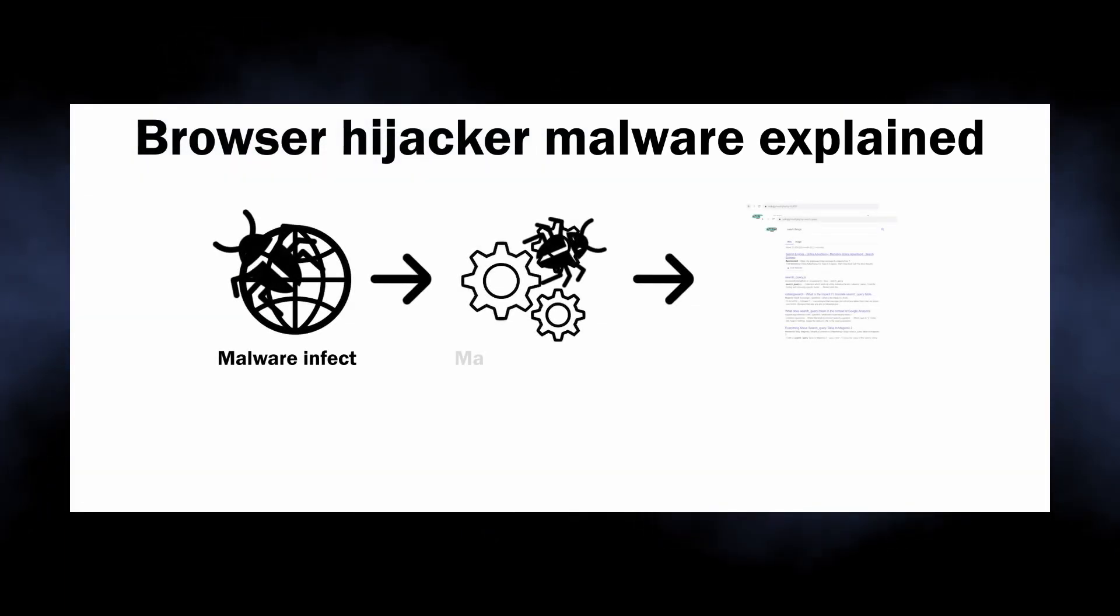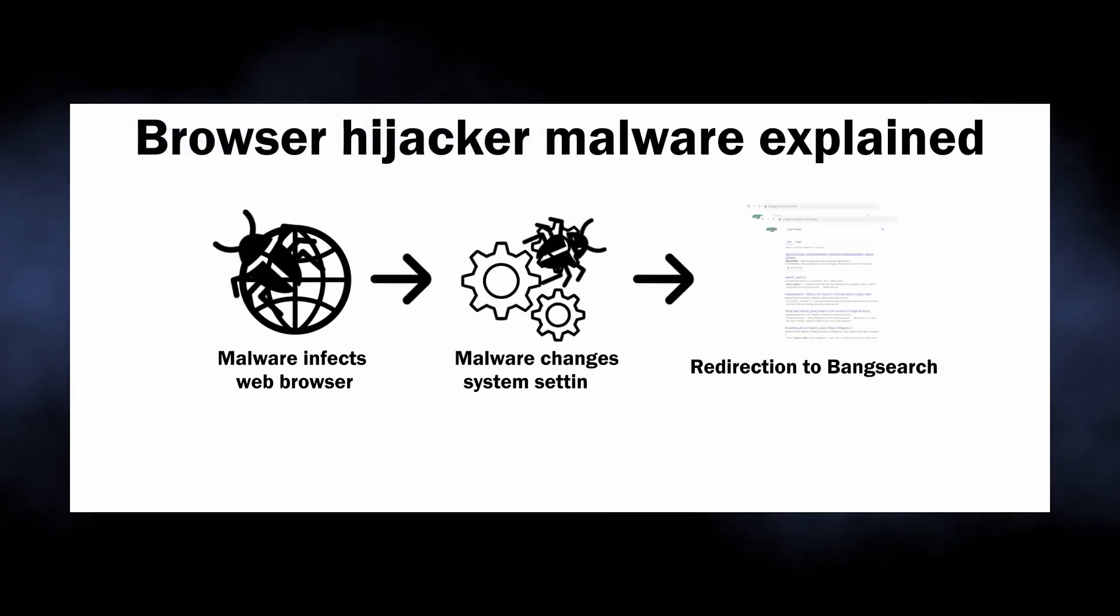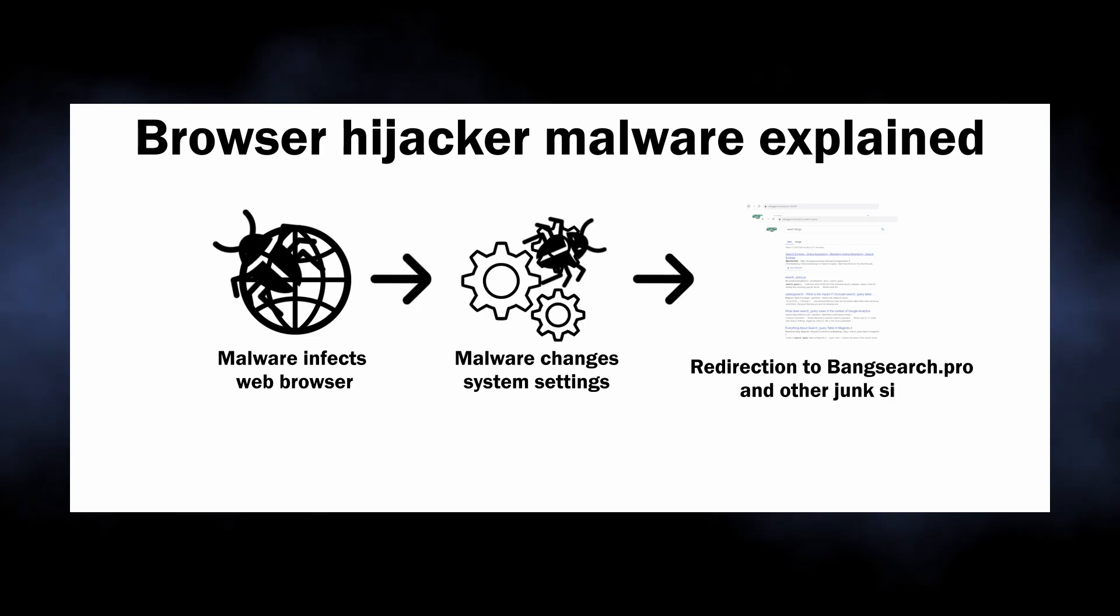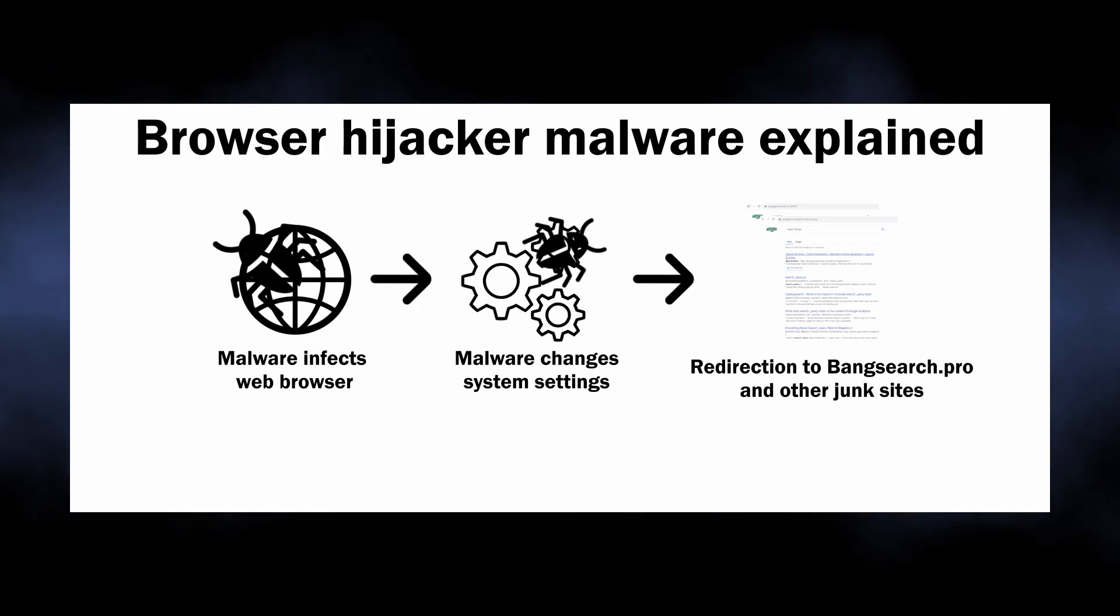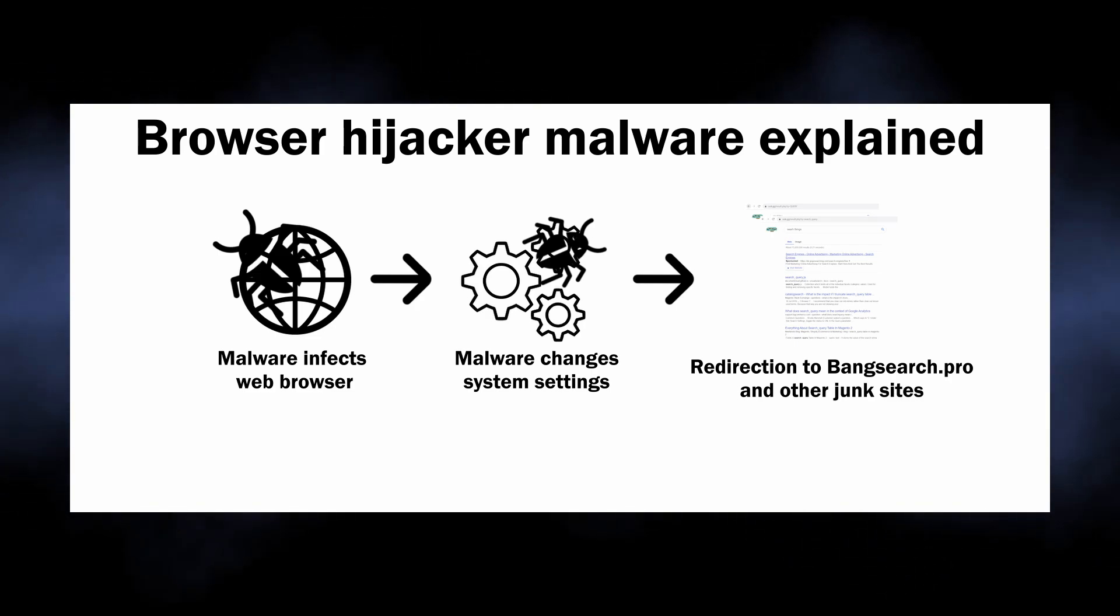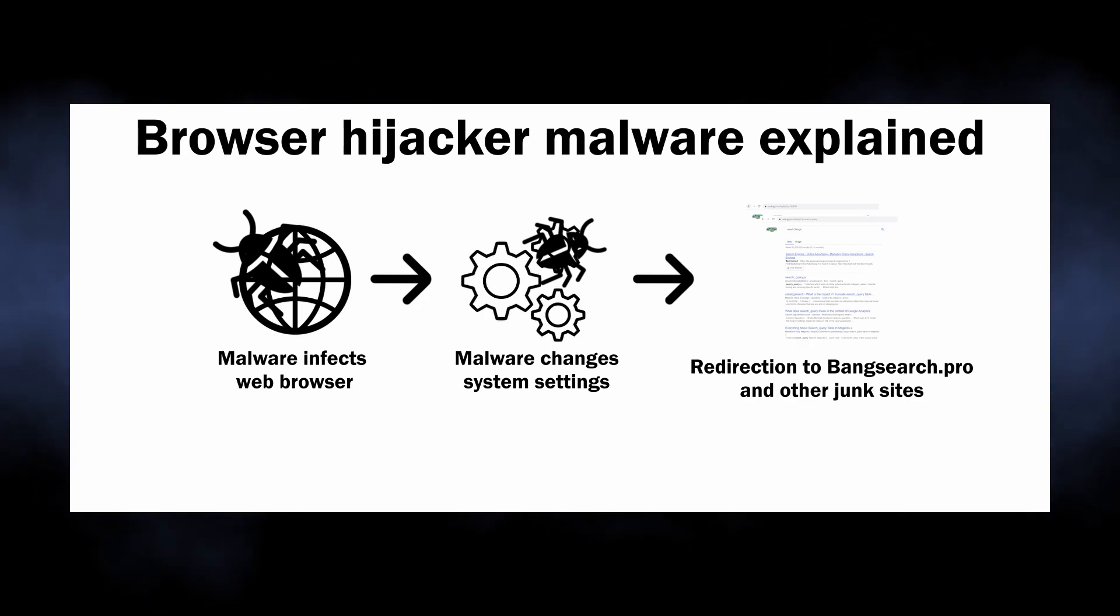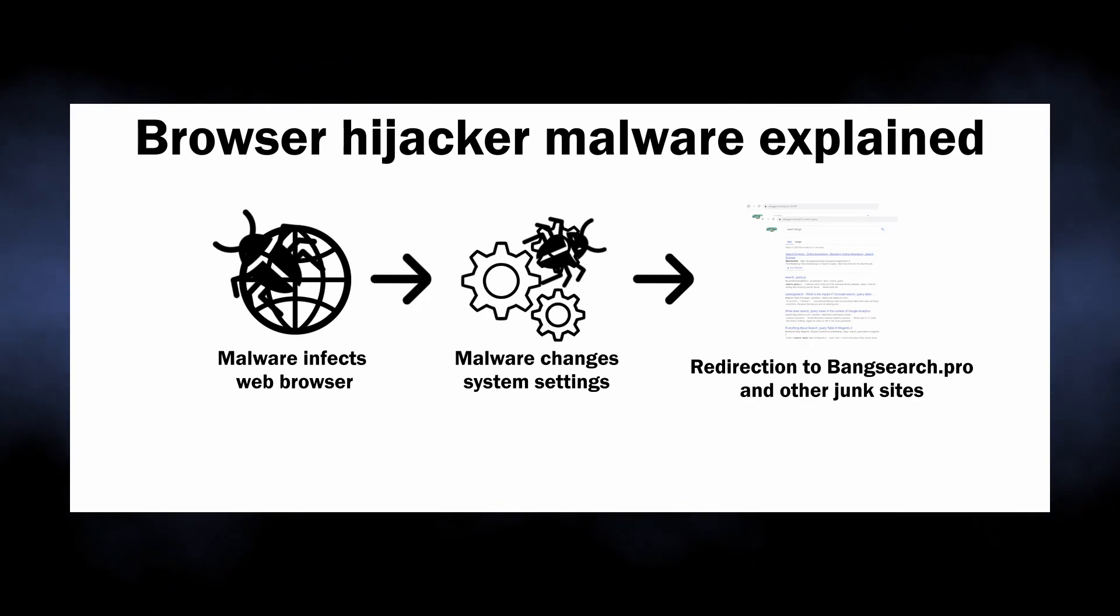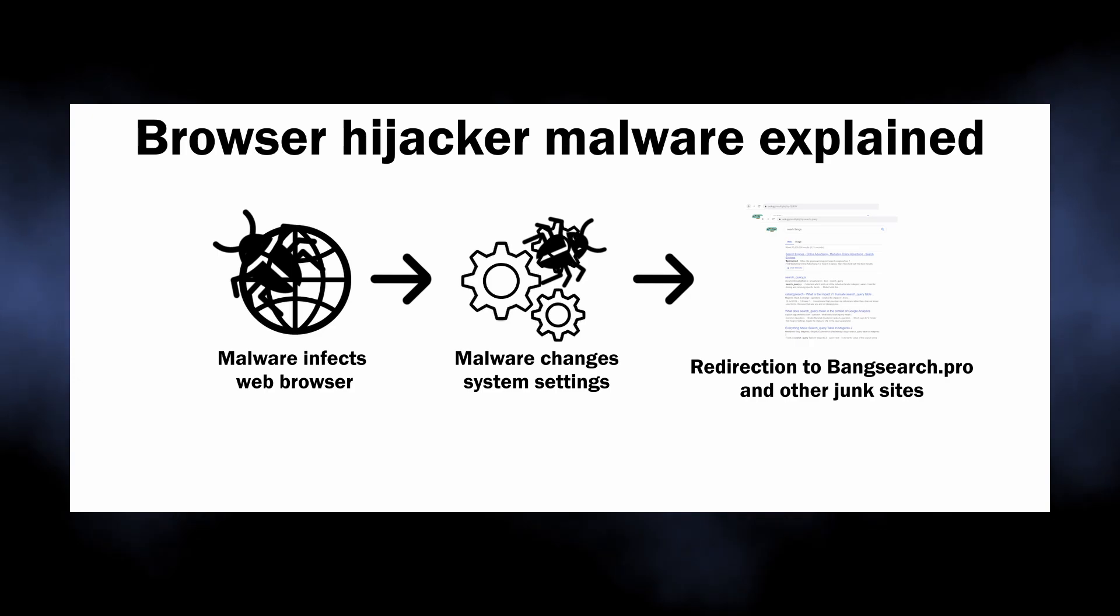The ones that particularly cause the banksearch.pro site to appear are known for attacking specifically Google Chrome and Chromium-based browsers. Such malware literally possesses your browser, making it impossible for you to control its behavior.